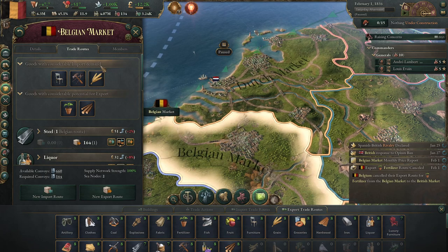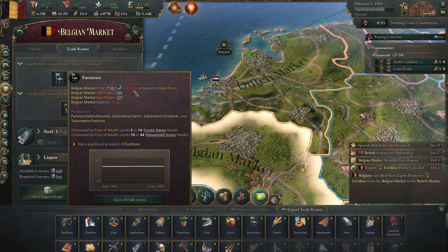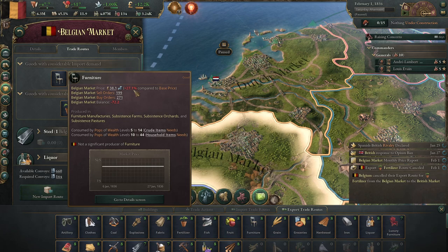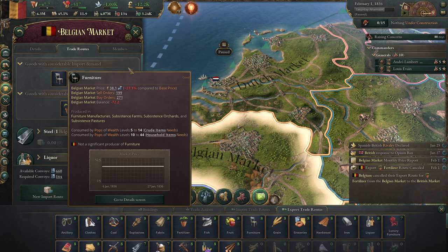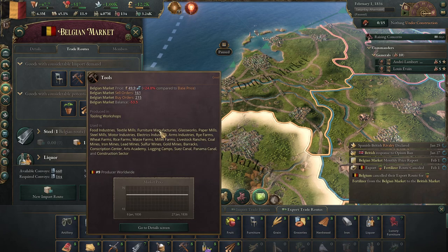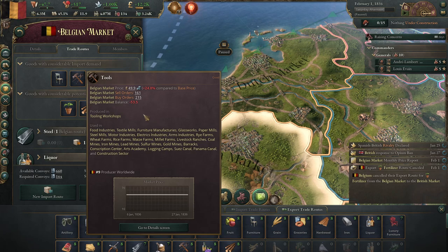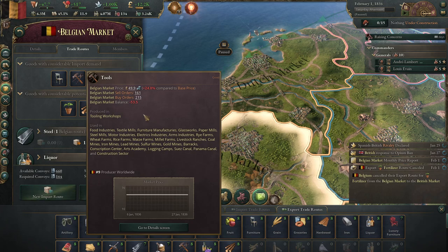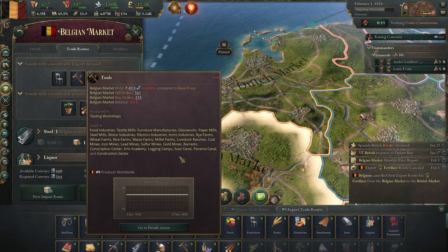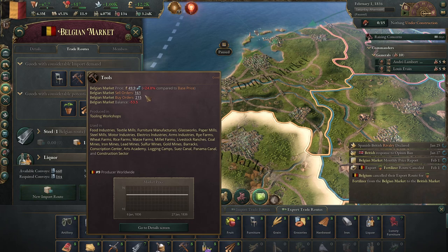Let's talk about imports first. Up here it says furniture - this means in our market furniture is more expensive than abroad, meaning if we import goods we will lower the cost of furniture in our market, potentially improving our population's standard of living. Let's look at tools - we'd use them in all of these things; it could decrease the production cost of a textile mill, so the building spends less buying tools to make textiles, hopefully allowing them to sell at a greater profit.